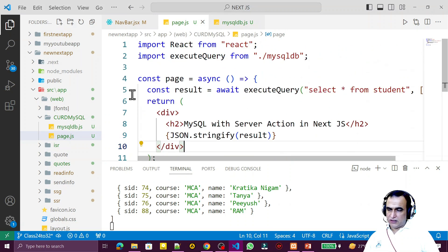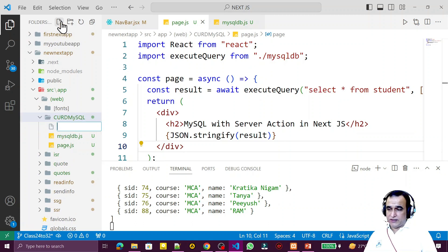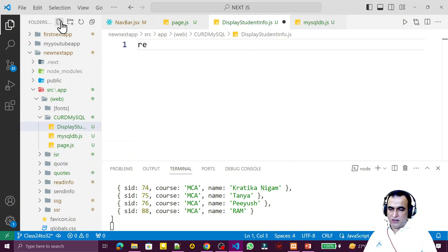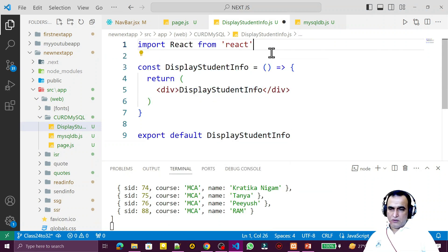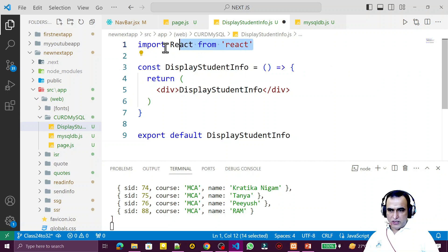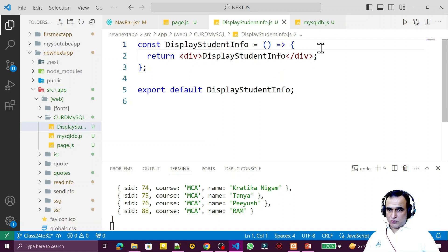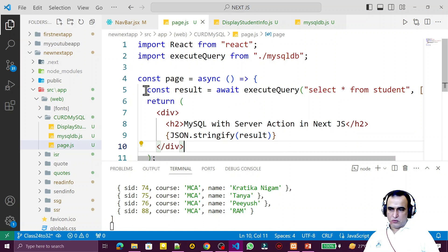In this project, last time we tested things directly. This time I'm going to create a separate component to display data. I'll call it DisplayStudentInfo.js. I use the RAFCE snippet to create a React component. I'm going to use server-side rendering here, so I'm not using any hooks — I'll use a server action that executes on the server side.